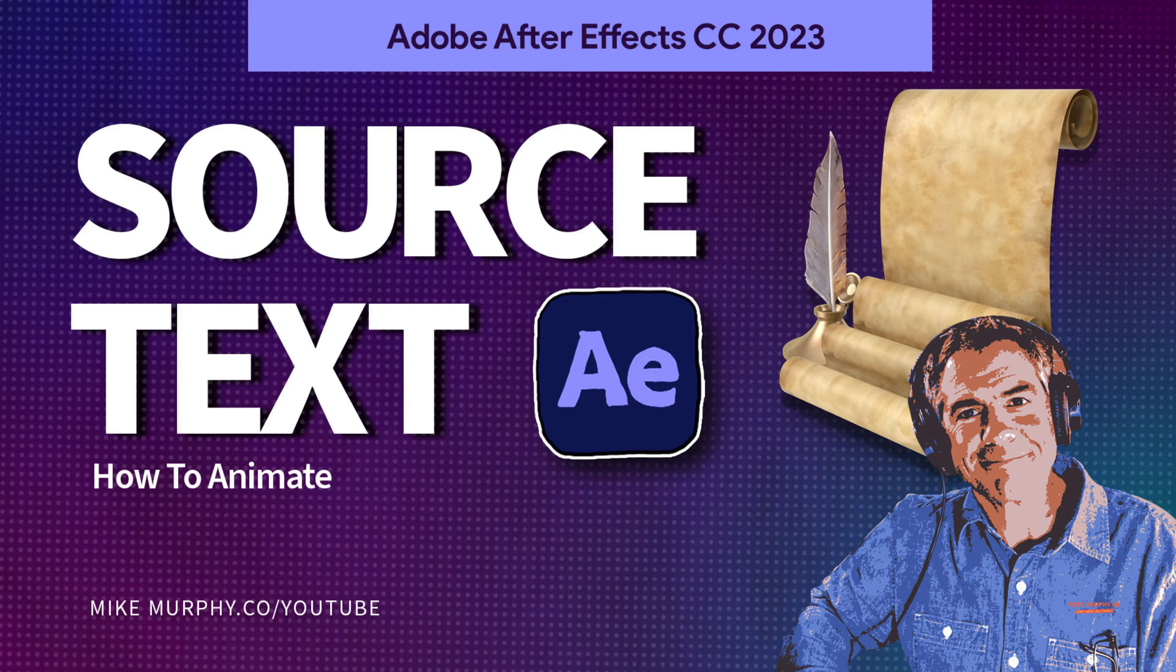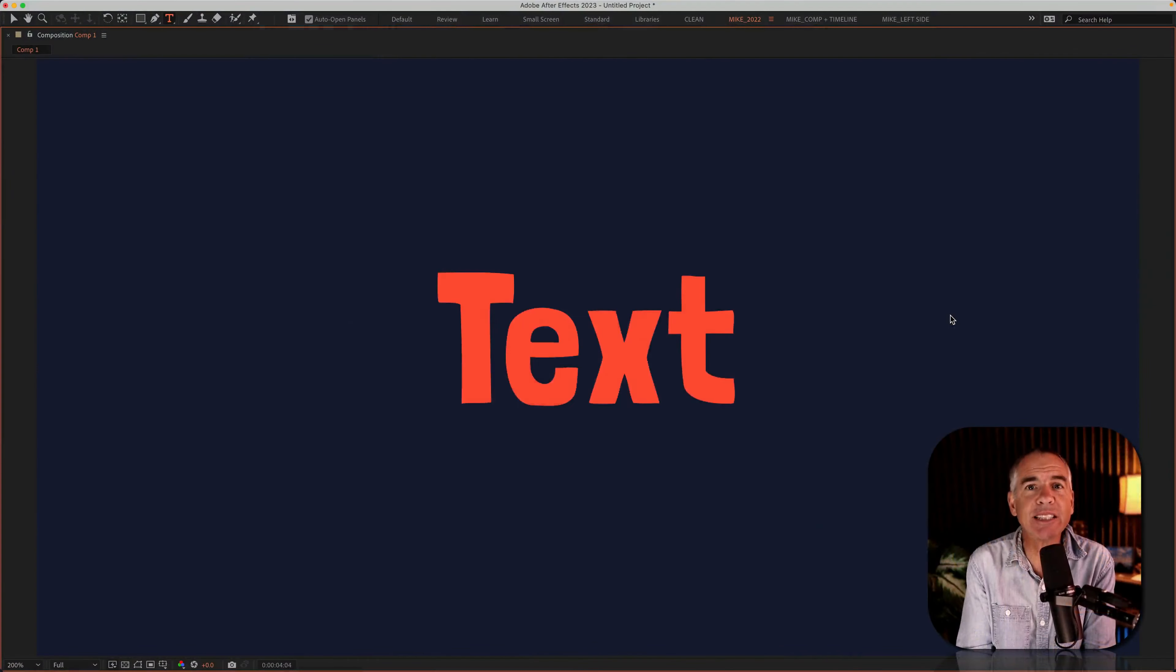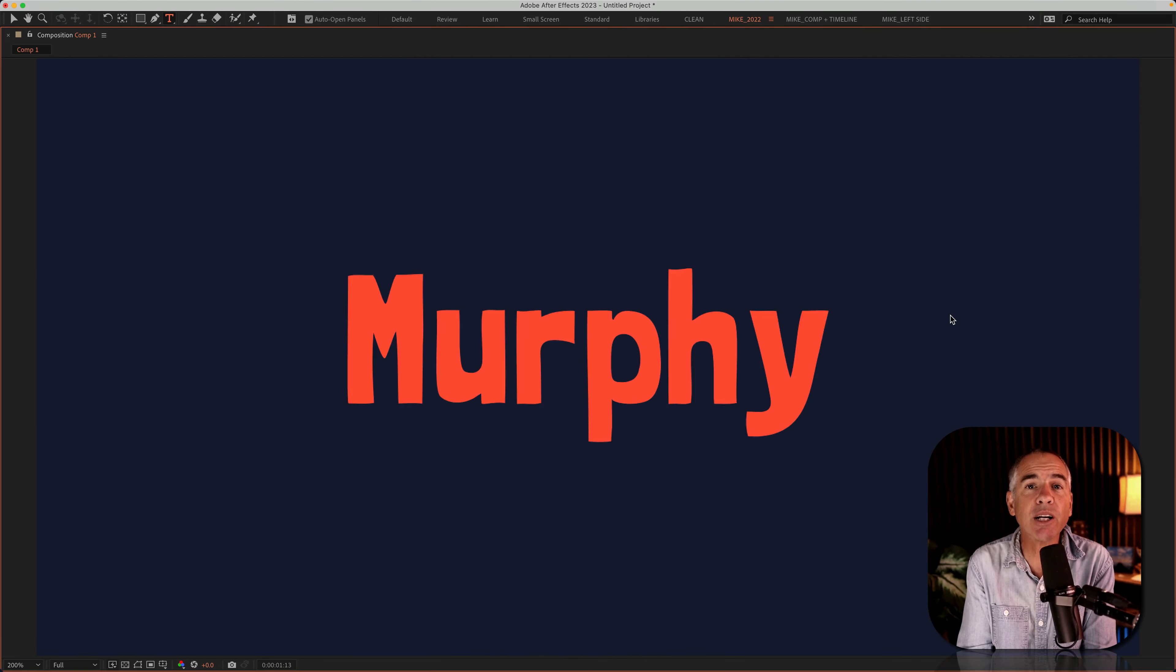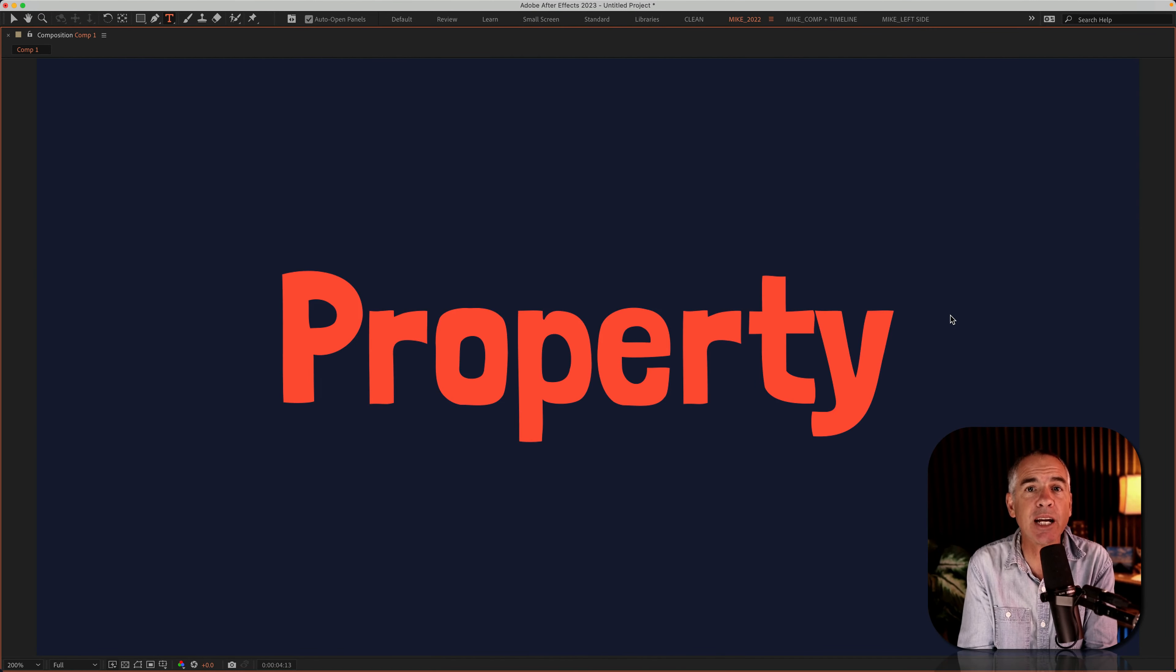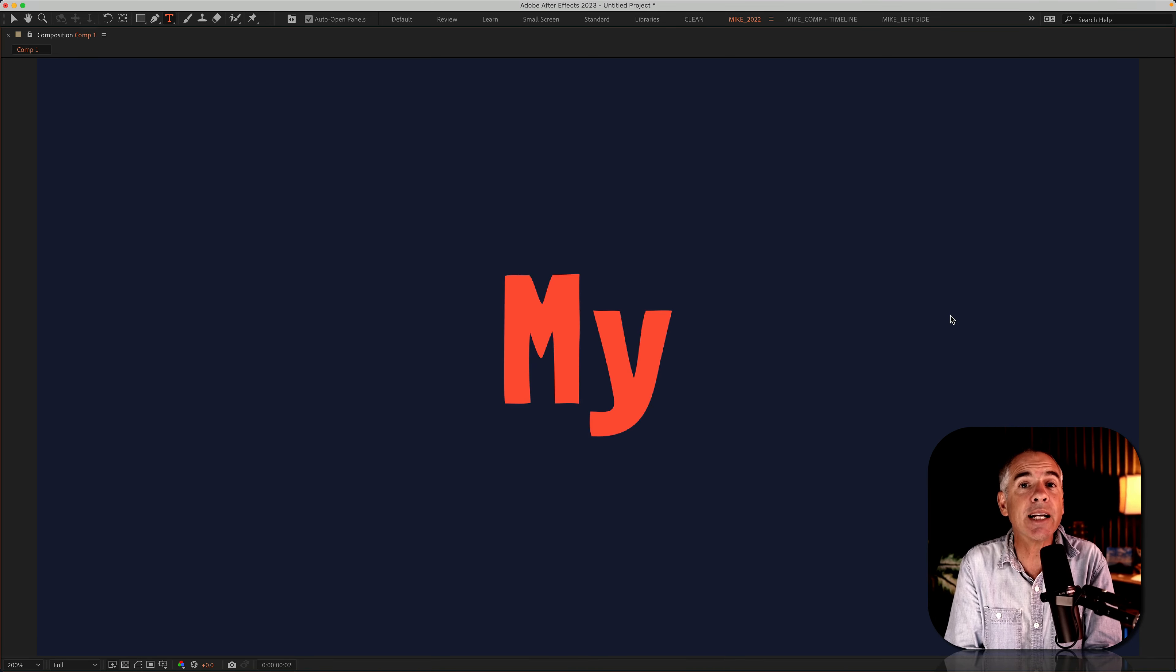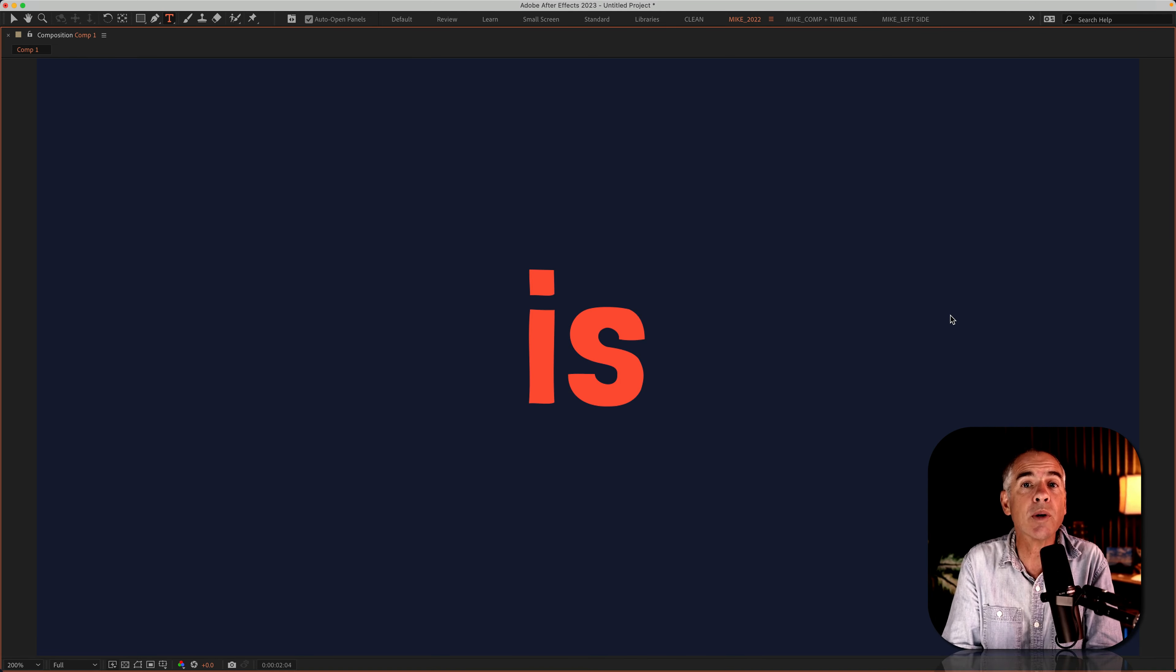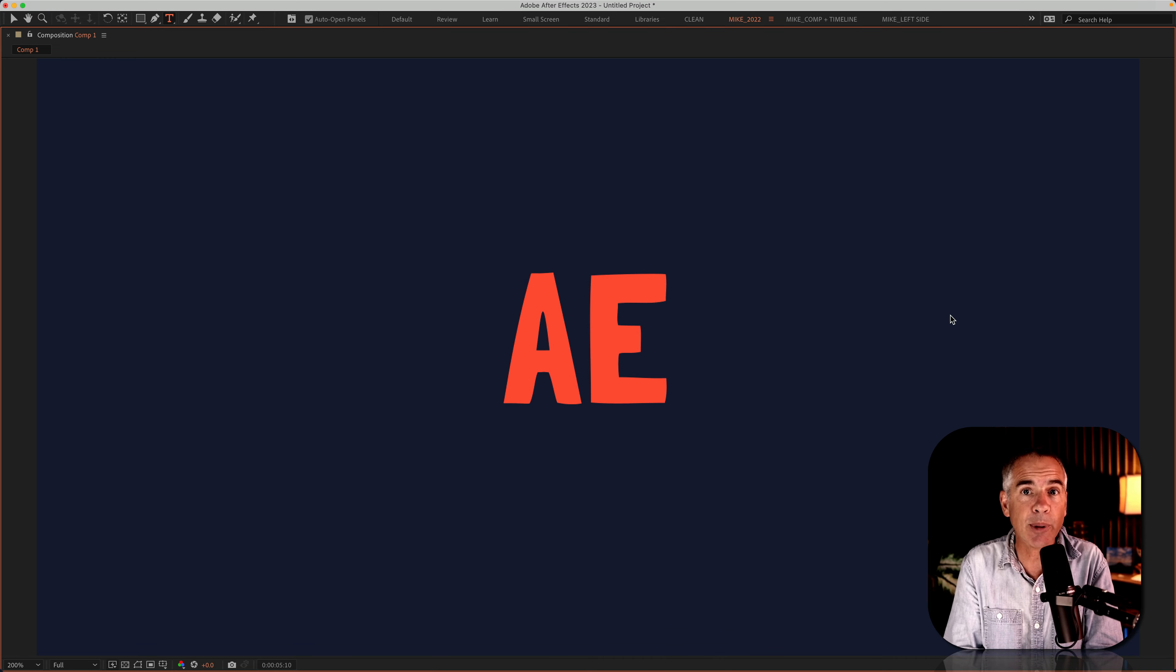Hi folks, it's Mike Murphy. Today's quick tip is in Adobe After Effects CC 2023. In this tutorial, I'm going to show you how to animate the source text property so you can change the text or word without having to add new text layers in the layers panel.